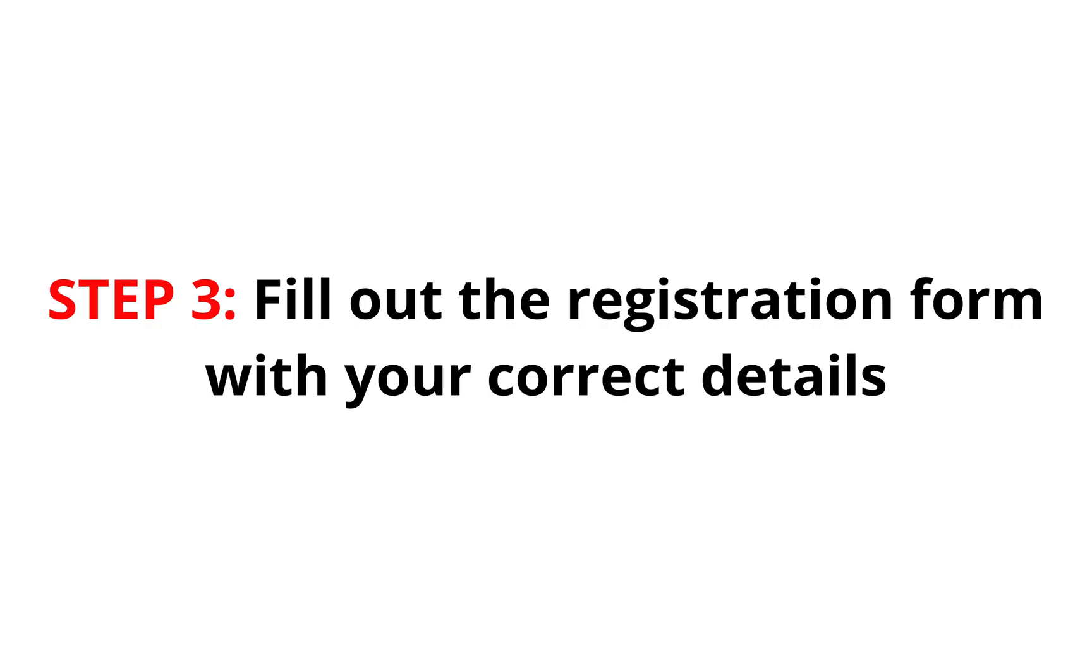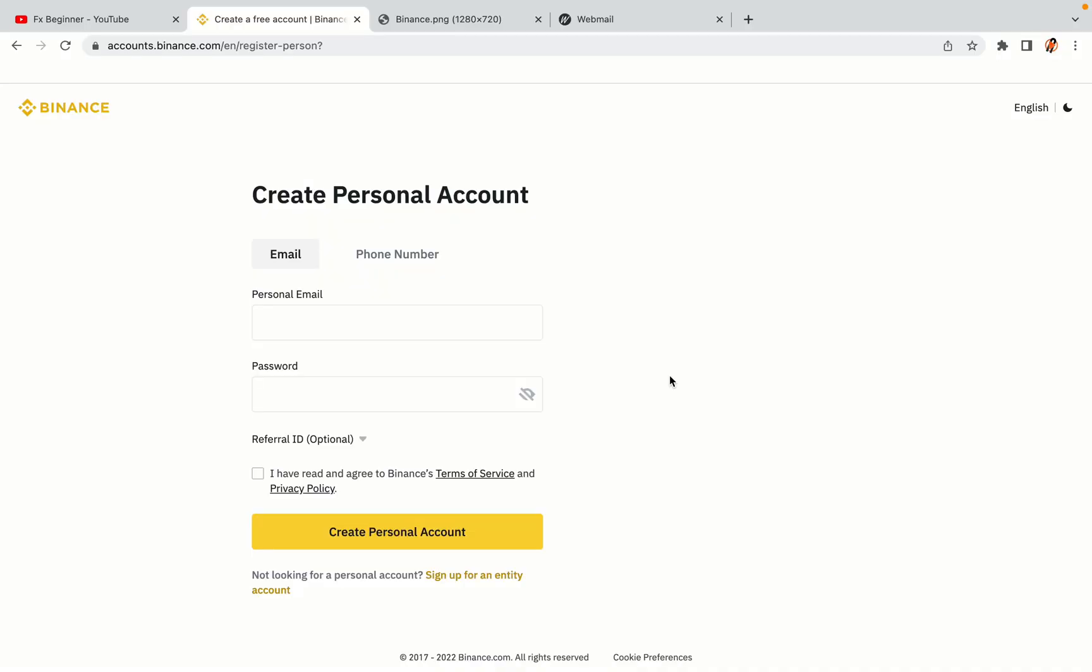Step 3: Fill out the registration form with your correct details. Type in your email address and use a strong password to secure your account. When you're done filling out the form, tick the box and click on the Create Personal Account button to register your account.